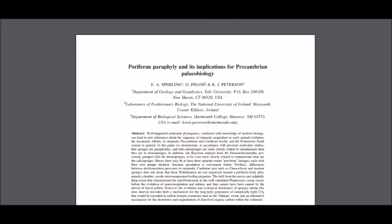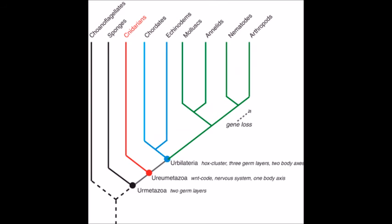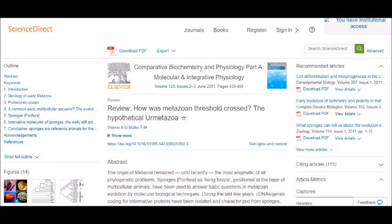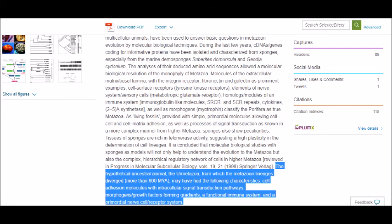Before I end this video, we're going to cover the last common ancestor of all animals. This animal is called the urmetazoan, because Metazoa is a technical name for the kingdom Animalia. Uncovering what characteristics this animal had has been truly difficult for researchers, but a few traits have been teased out according to the 2001 paper, 'Review: How is the Metazoan Threshold Crossed — the Hypothetical Urmetazoan?' This paper says: 'The hypothetical ancestral animal, the urmetazoa, from which the metazoan lineage diverged, may have had the following characteristics: cell adhesion molecules with intracellular signal transduction pathways, morphogens/growth factors forming gradients, a functional immune system, and a primordial nerve cell/receptor system.'